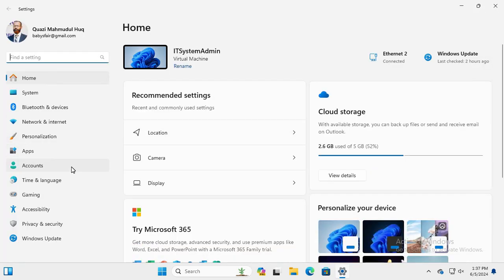In the left hand, you will find an option Privacy and Security. Click on Privacy and Security.